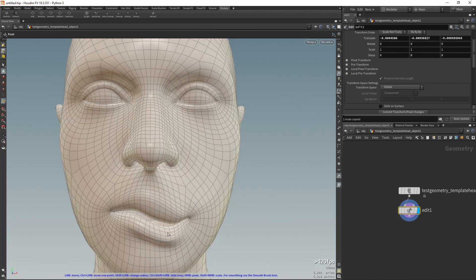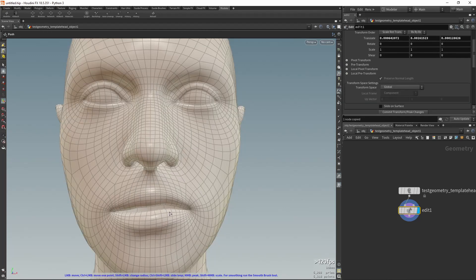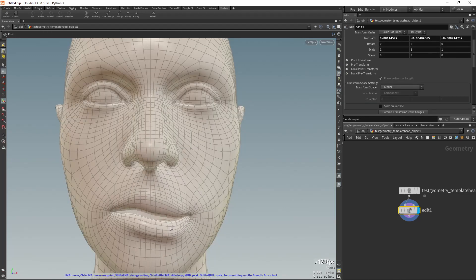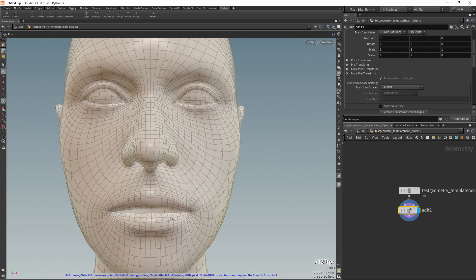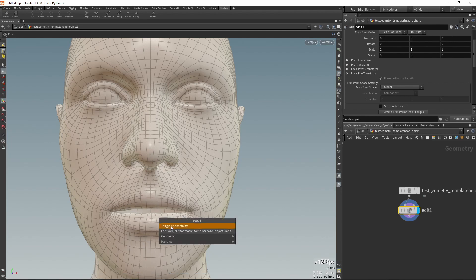In order not to touch adjacent pieces of geometry, you can use this special menu item, Toggle Connectivity.